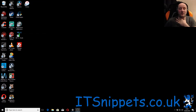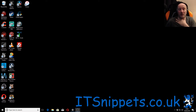Hi ladies and gentlemen, welcome to IT Snippets. Today I'm going to show you how to install a Debian base image on a Hyper-V virtualized server. This is part two of my ultimate download server tutorial.